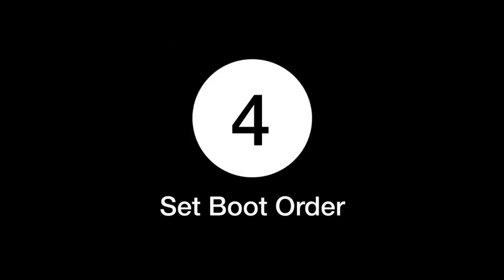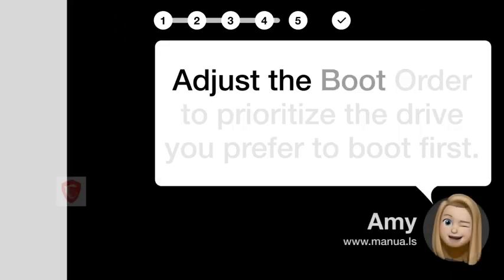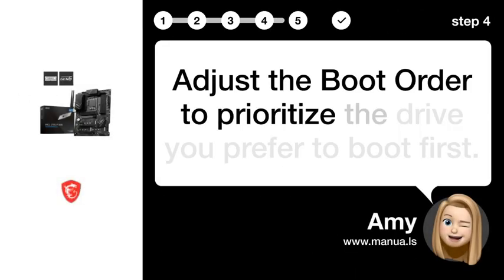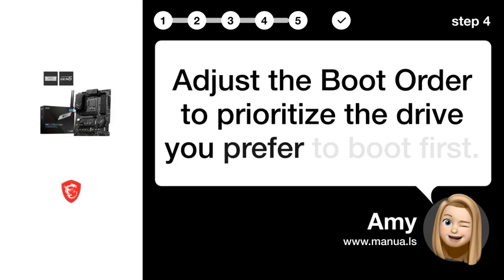Step 4. Set boot order. Adjust the boot order to prioritize the drive you prefer to boot first.